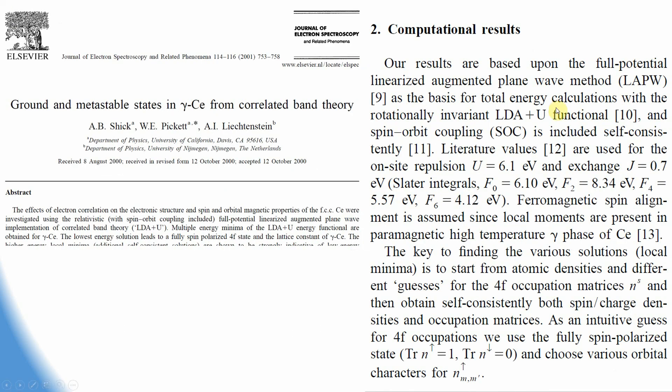This is that paper from the Journal of Electron Spectroscopy. In this paper, the U value is 6.1 eV and the exchange value (J value) equals 0.7. If you subtract 0.7 from 6.1, you get 5.4, so the U effective value is 5.4.